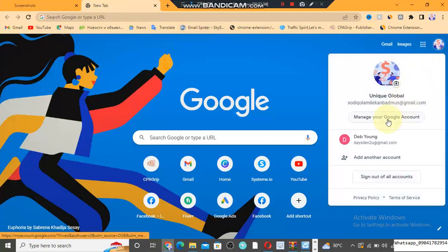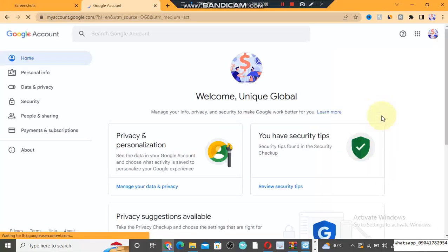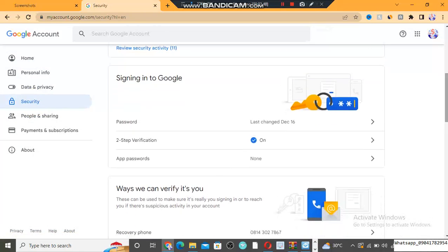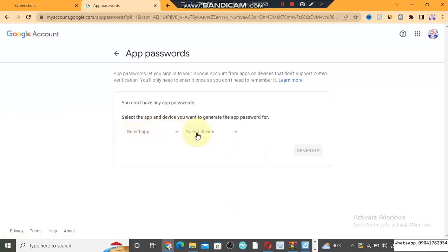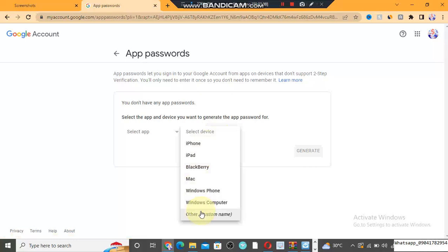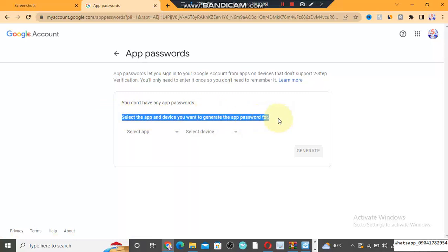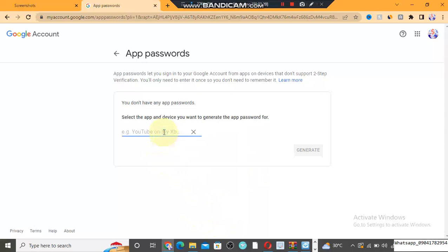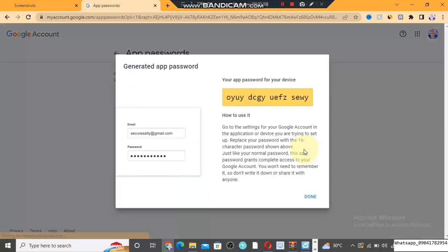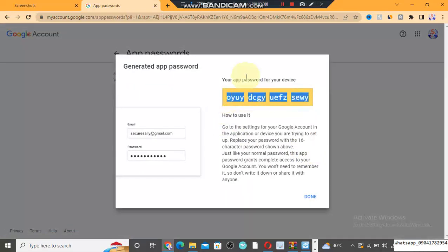Open Google and click on 'Manage your Google accounts,' then go to Security. Scroll down to App Passwords and click on it. Select the device, then select the app. Click 'Customize name' and enter something like 'email sender.' Then click Generate. Google will give you the app password that we are going to use for this app.